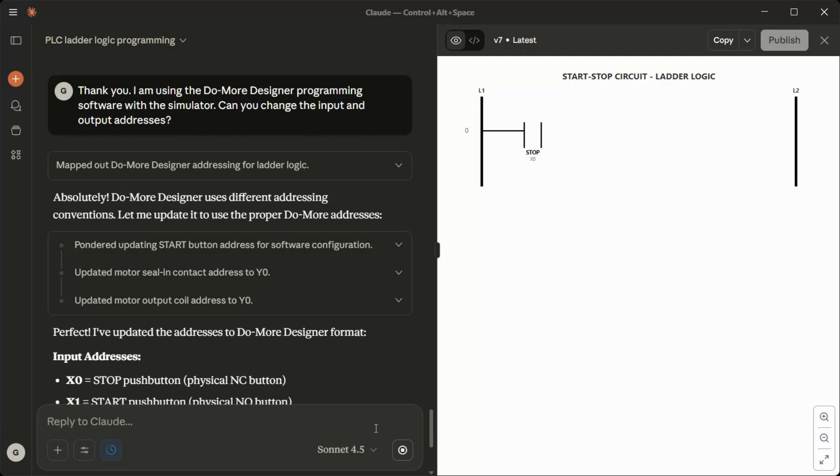Input addresses: X0 equals stop push button physical NC button. X1 equals start push button physical NO button. Output address: Y0 equals motor output, both the output coil and the ceiling contact.